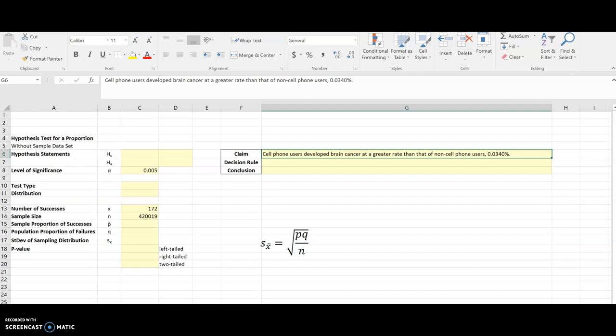Hey! This video is going to show you how to do a hypothesis test for proportion using Excel.